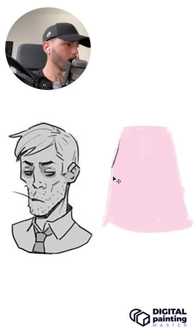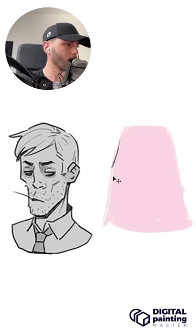So you can see that even changing nothing else than the shape of his head, you can come up with a completely different character. If you like tips like this, check out digitalpaintingmaster.com where I put everything that I know about being an artist.